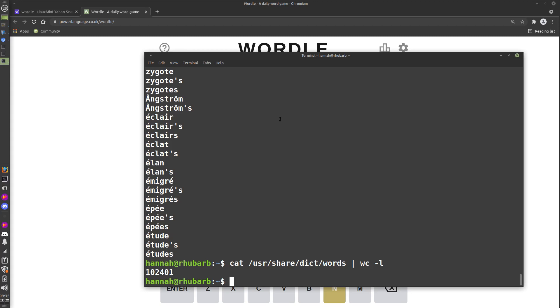One of the things we can start off with is see how many of these could possibly be Wordle words. Using grep, which is a search thing, we can say we're going to search for five-letter words. With grep, to match any character you use the dot, to match the start of the word you use the caret, and to match the end of the word you use the dollar sign. So to match five-letter words, we go caret, the start of the word, any four characters, and then the end of the word. Then we put the file name we're searching in: /usr/share/dict/words.